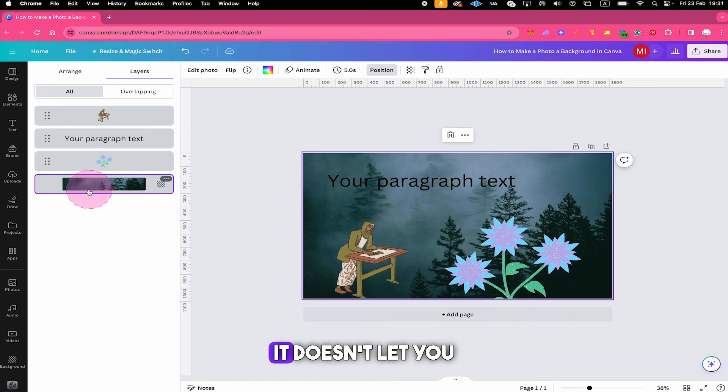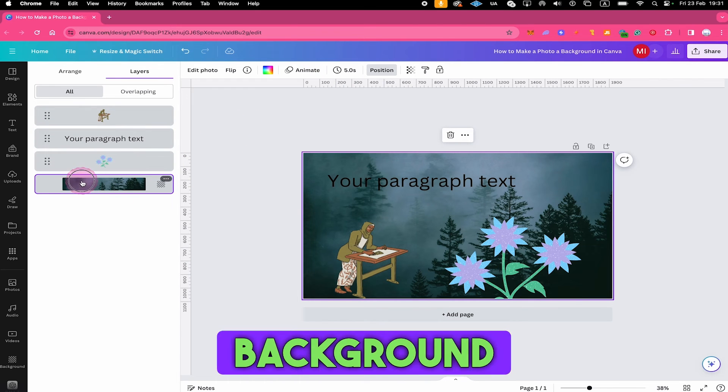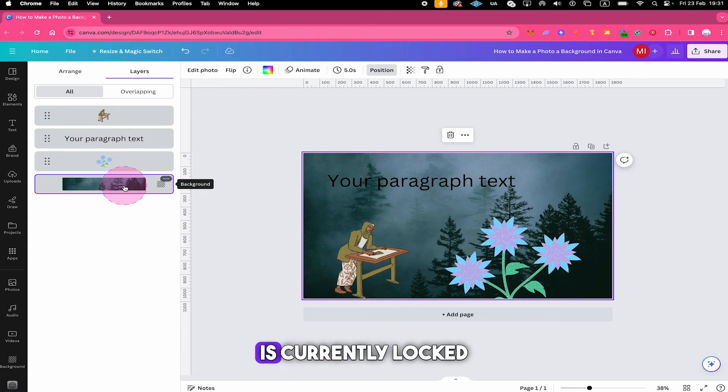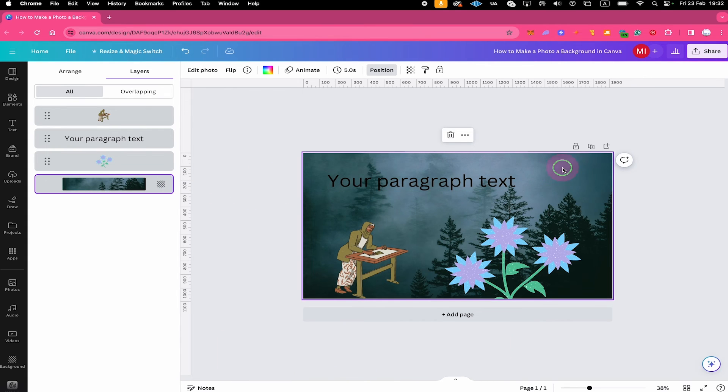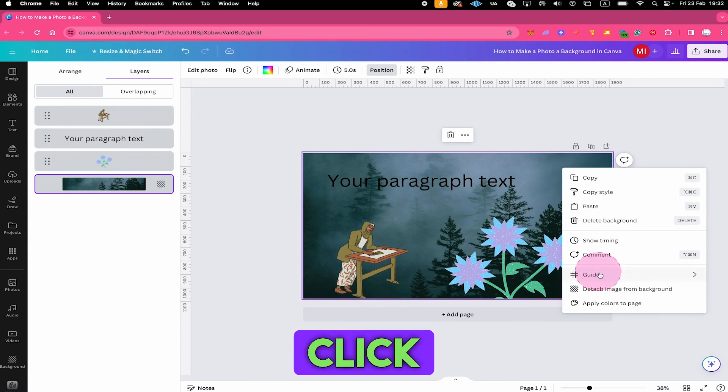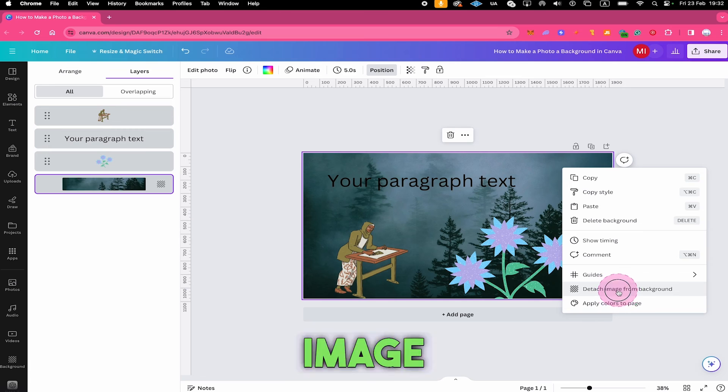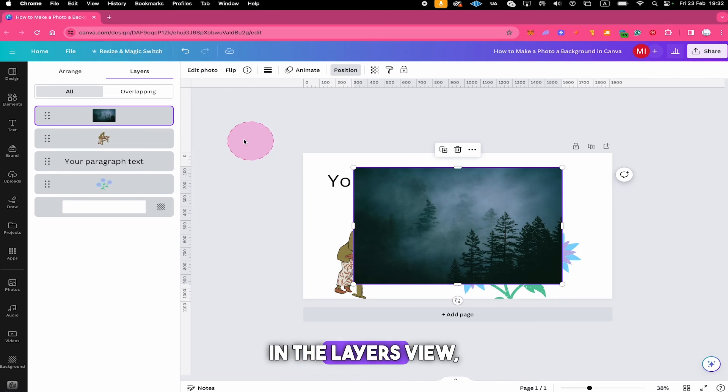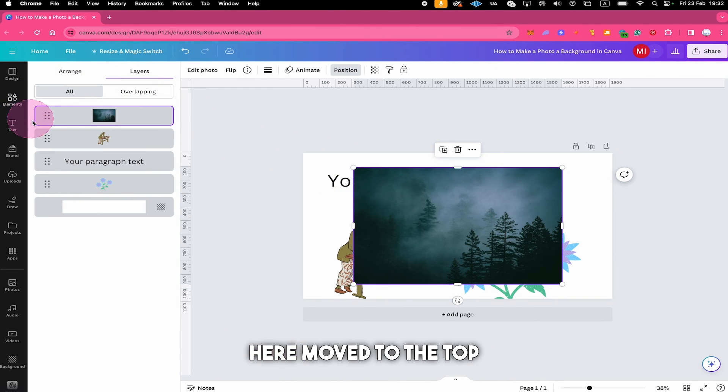However it doesn't let you move the background layer right here and the reason here is once again that our photo is currently locked as a background so to change that right click on your background and then click on detach image from background and once you've done that in the layers view you can now see that our photo here moved to the top of our list so it is not a background anymore.